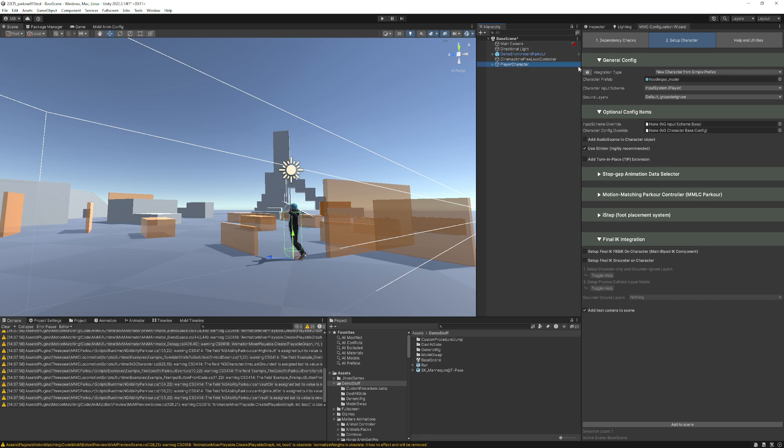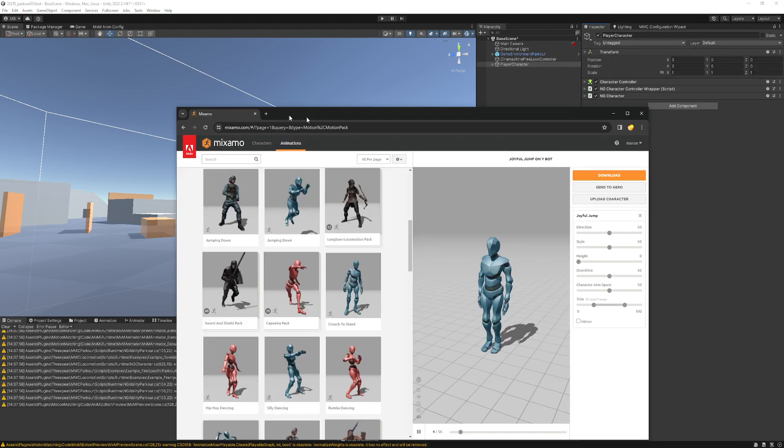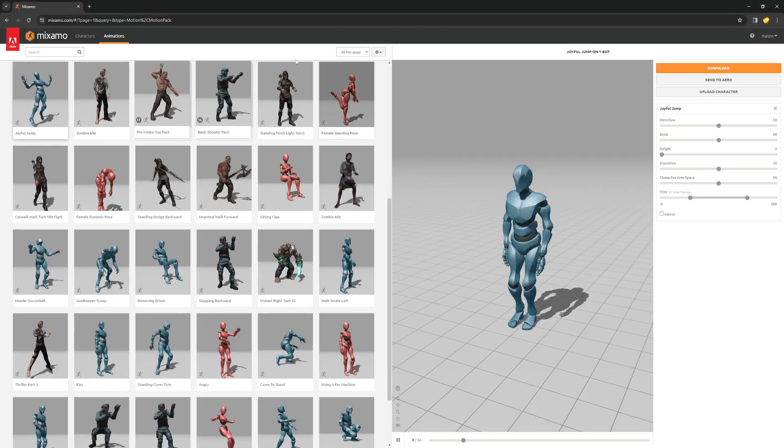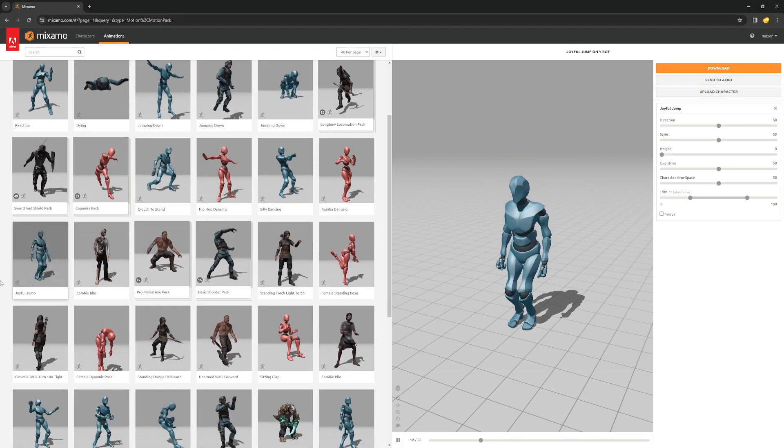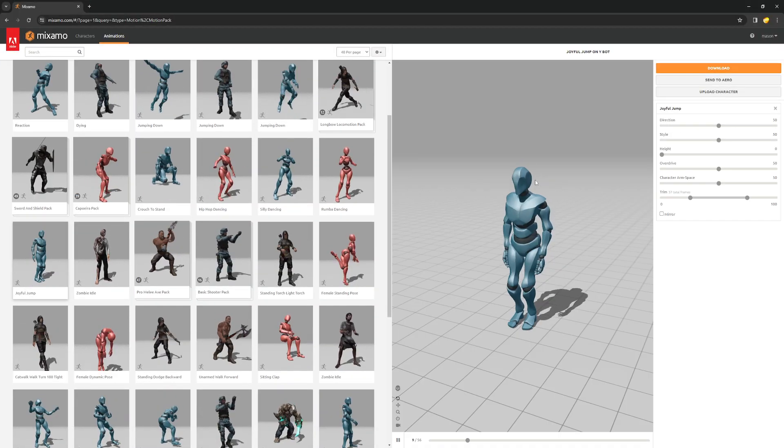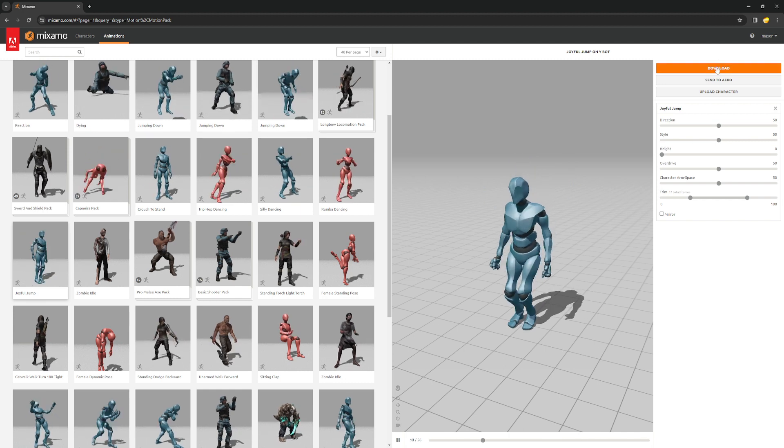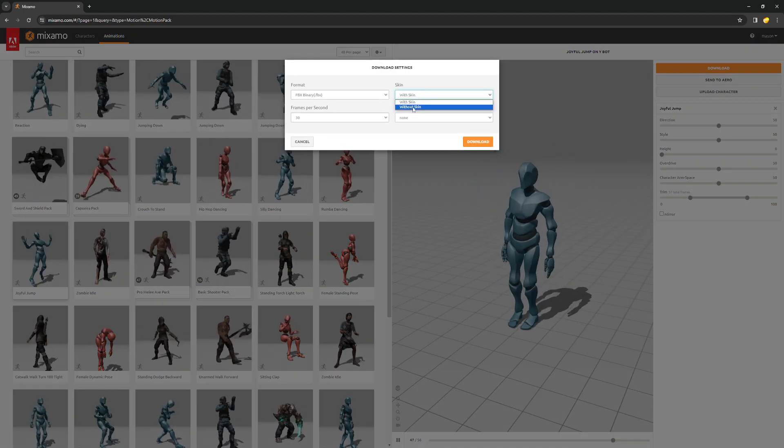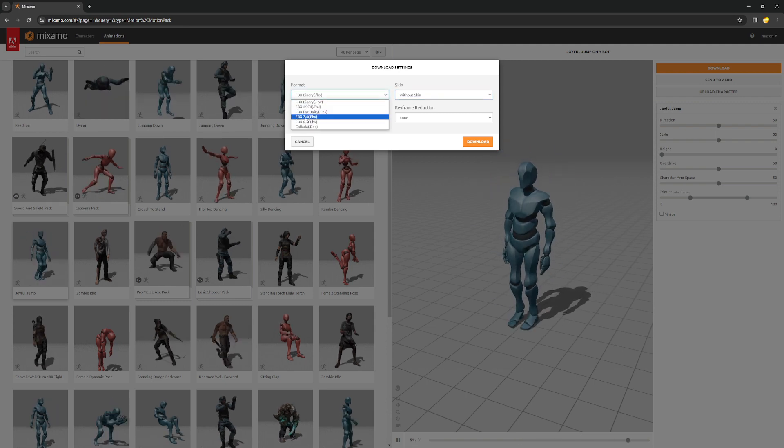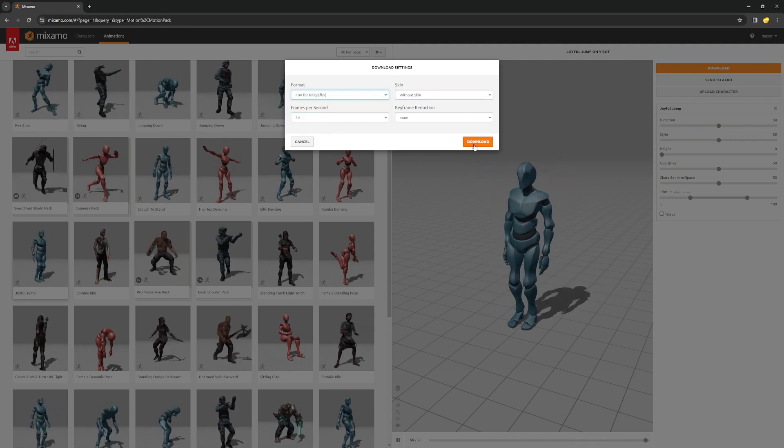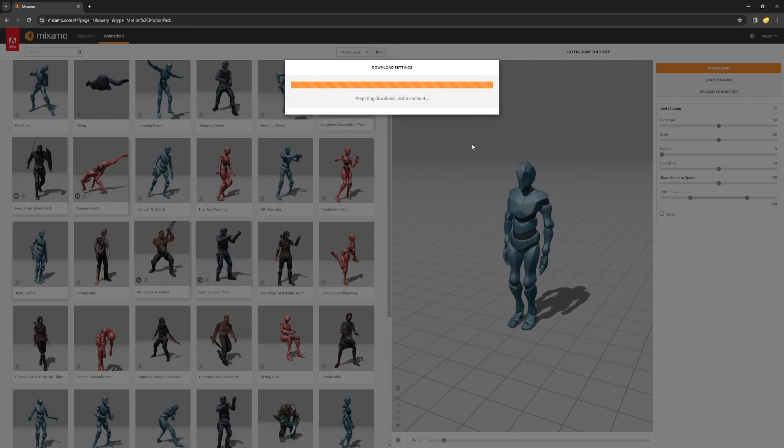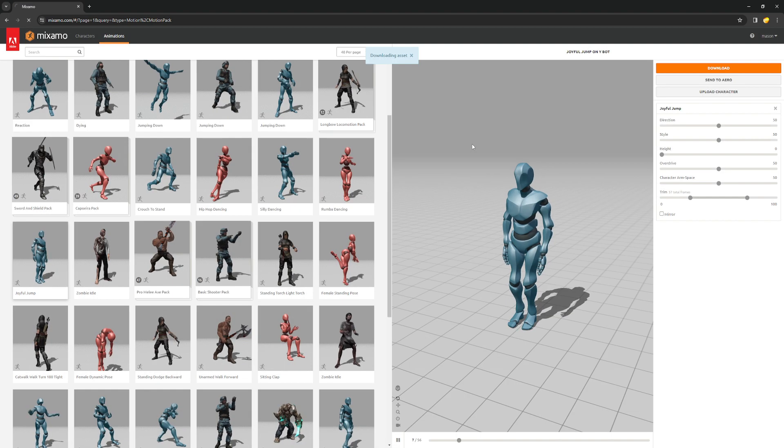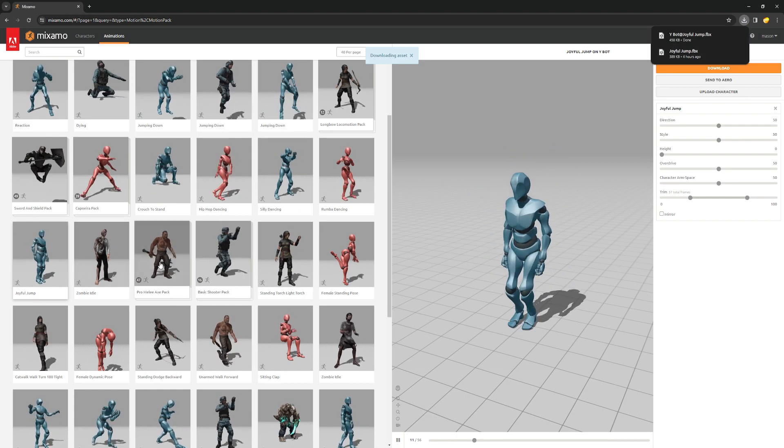This time I'm going to do this from scratch so we can see it. First things first, let's go grab some animations that we want to play. We'll go to Mixamo. Oh, joyful jump. That just looks super vital. You could do this with or without skin, doesn't really matter. FBX for Unity. Let's go ahead and download it. I'll probably do one of these with the skin so we can use the Y-bot later.